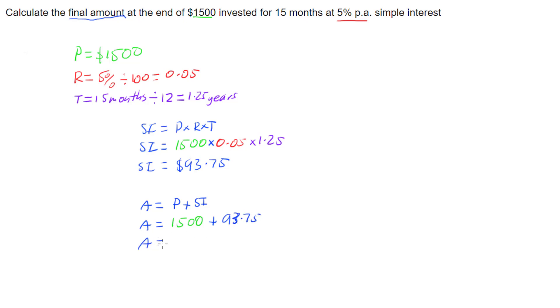Add those two together, and we find out that at the end of our investment, we're going to have $1,593.75.